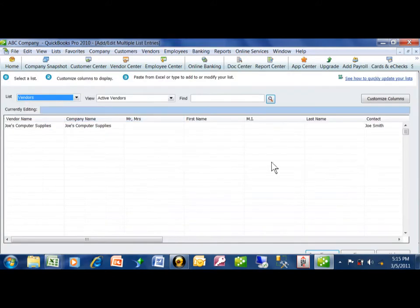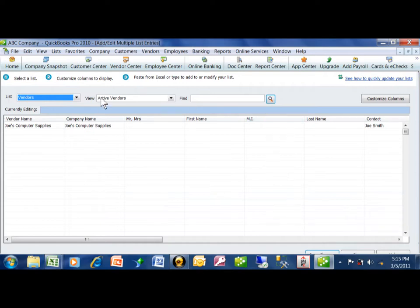Now the trick here is that the columns have to be in the same order that they appear in the Excel spreadsheet. So you're going to come over here and pick on Customize Columns.